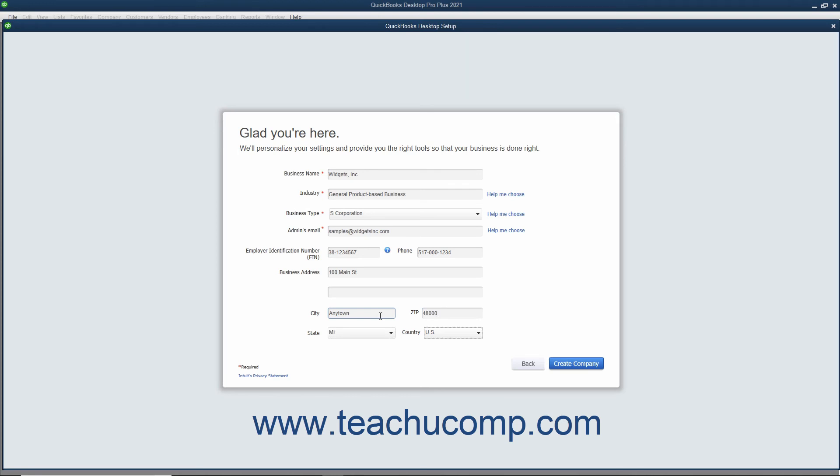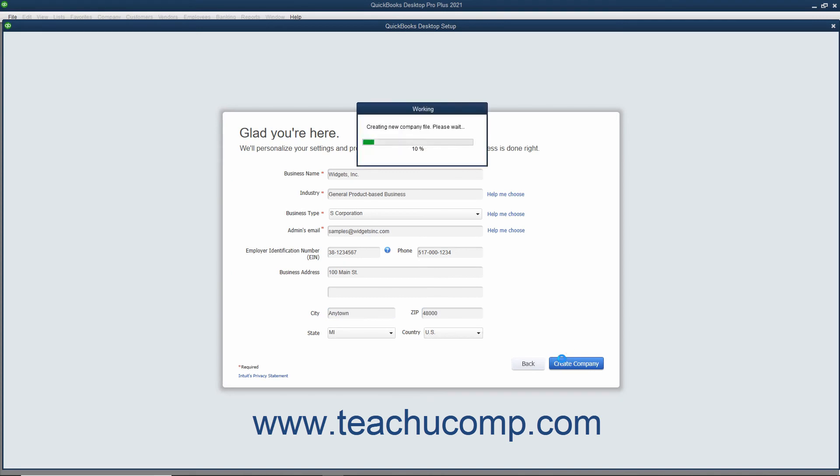After completing the fields in this screen, click the Create Company button to continue. A working message box momentarily appears to show the progress of the program at creating your company file.